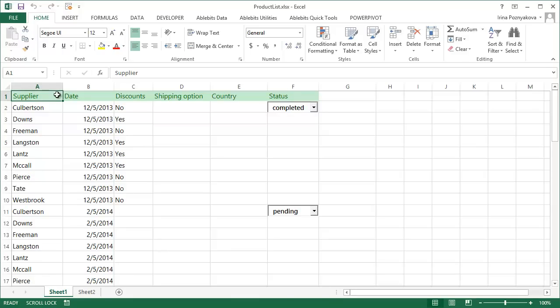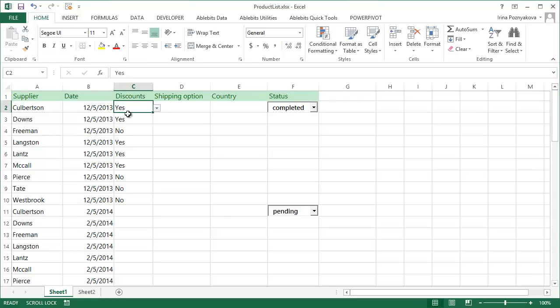Adding a drop-down list to your table is a preliminary that can save a lot of your time working in Excel. If you want to make sure you use a limited set of values in some column, Excel data validation is exactly what you need.